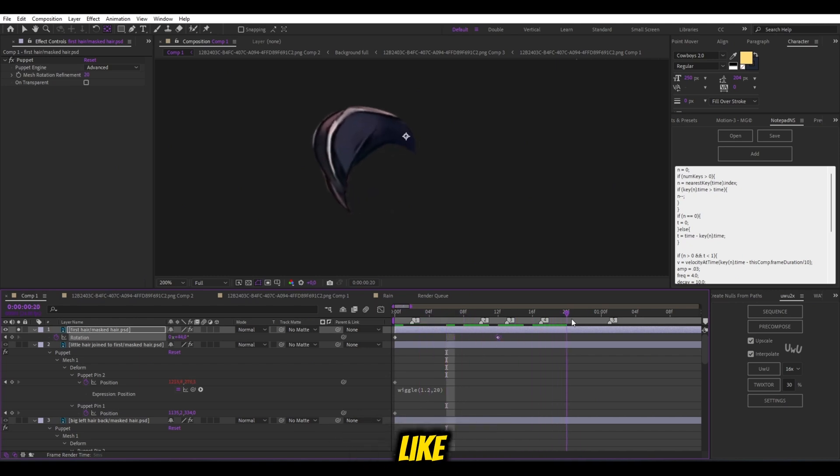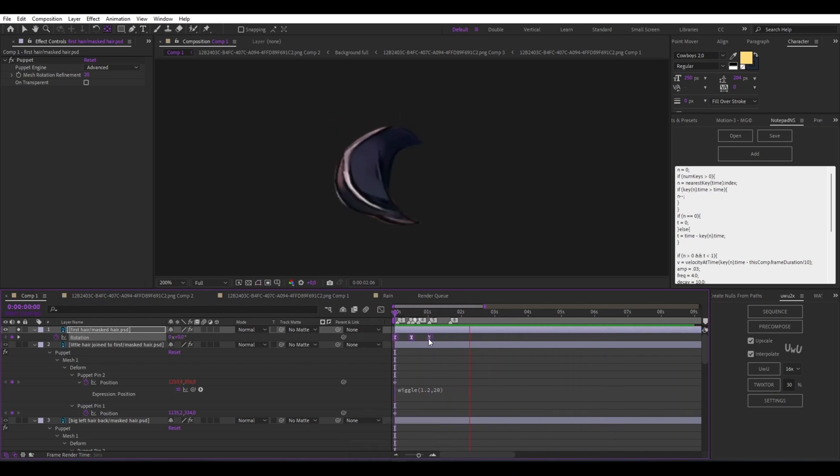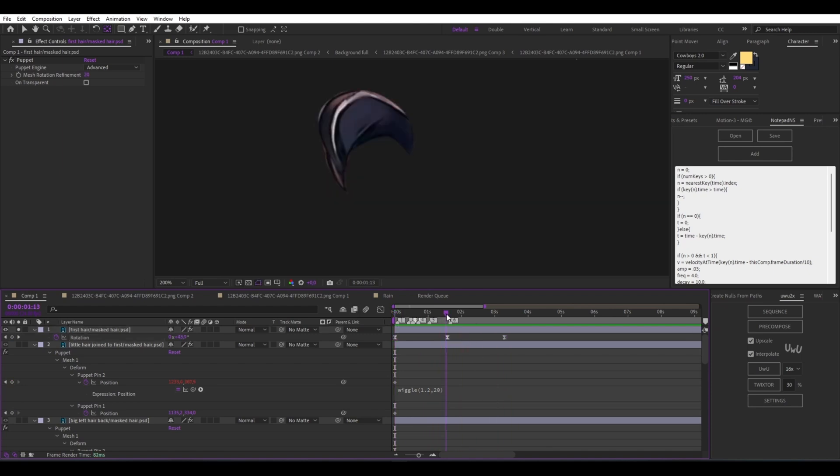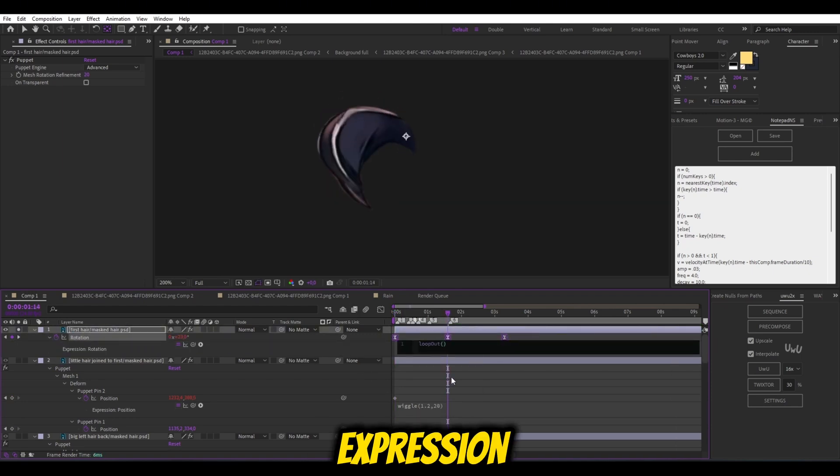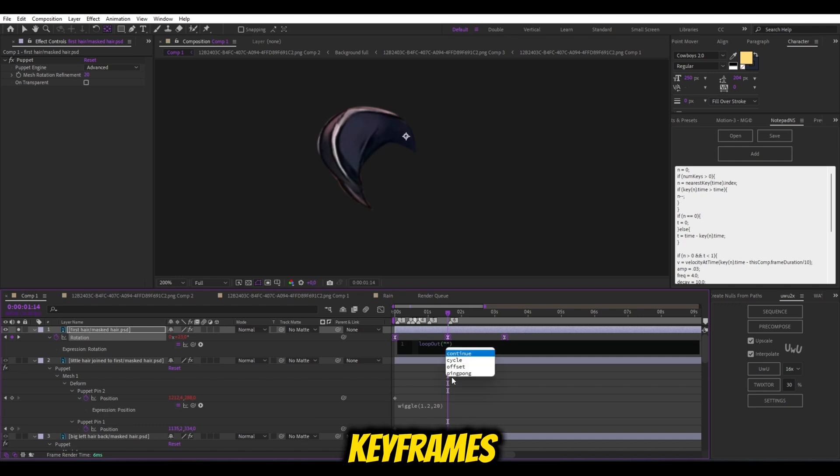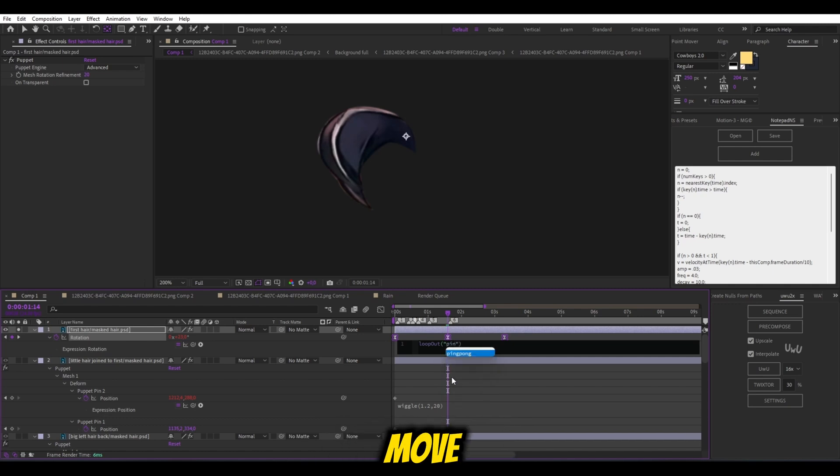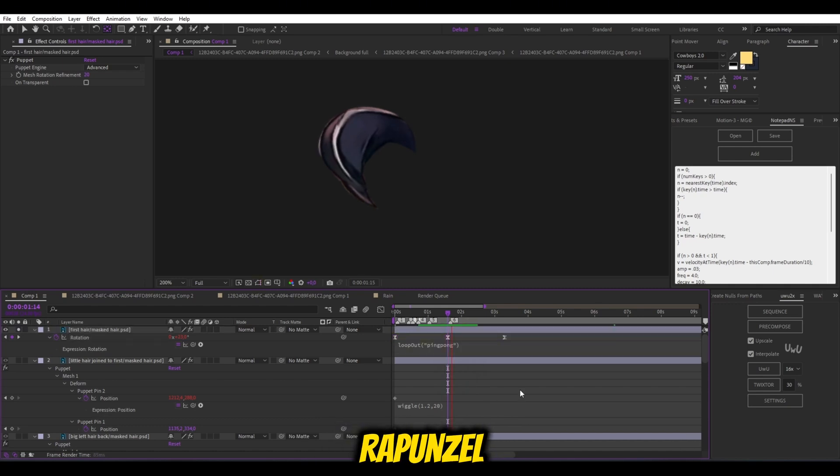Animate the rotation like me. And add an expression to loop forever the keyframe's animation. This will make your hair move endlessly, like Rapunzel.